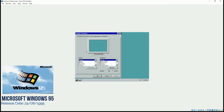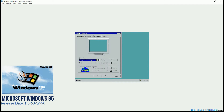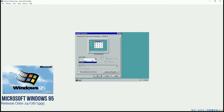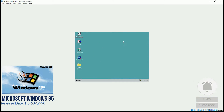If we click on Properties, we have options to select different wallpapers, pictures, or patterns. We can even select themes or screen savers from here. In Appearance, we can change the overall colors and look. In Settings, we can change the resolution of our monitor. So that was about the display properties.